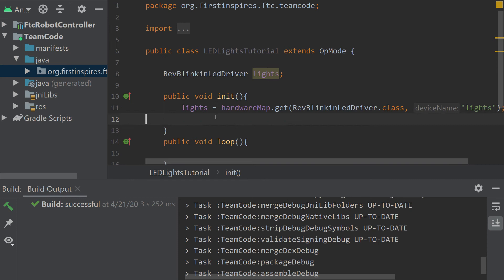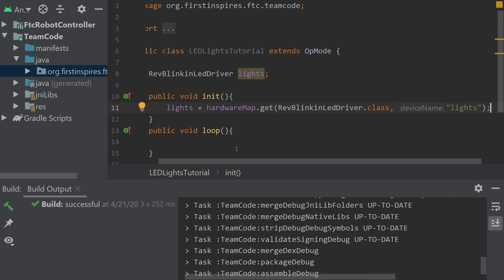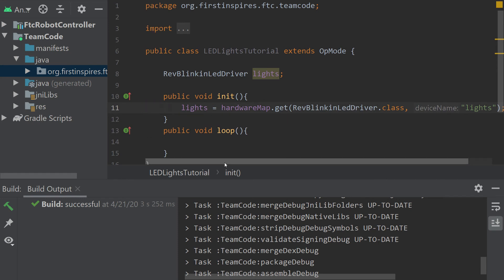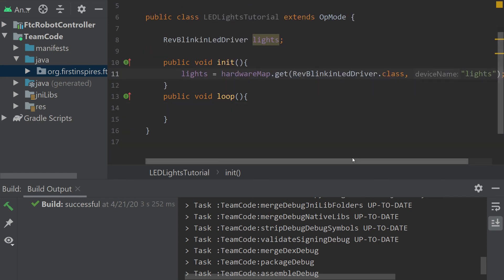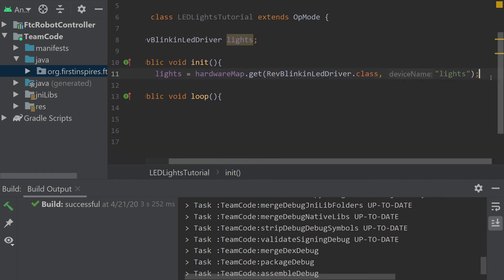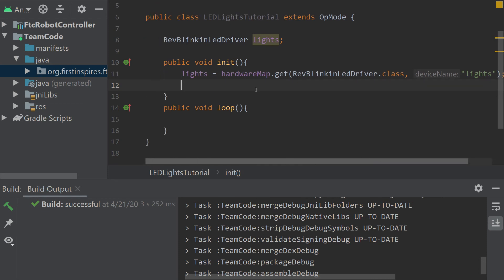And that's how you initialize your lights. In here you might want to change to a certain color so that the drivers know that your robot is ready to go, everything's calibrated and such. Something that my team likes to do is change the color to green because green means we're ready and the refs know that too.